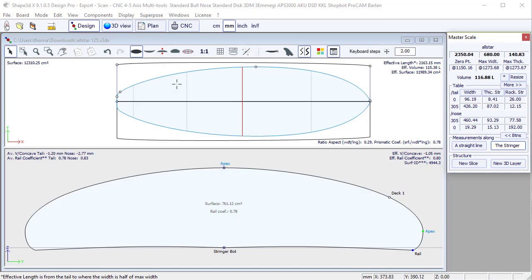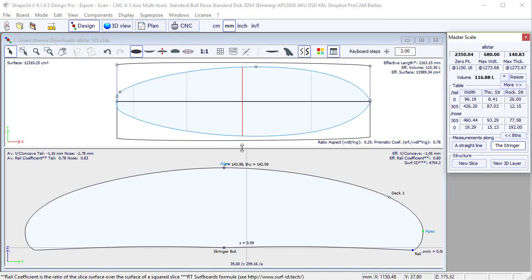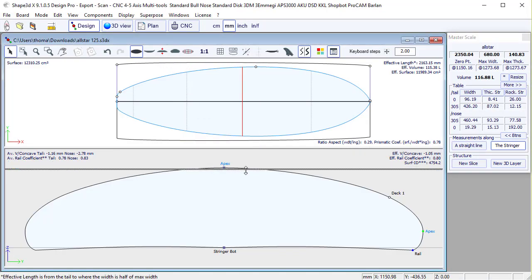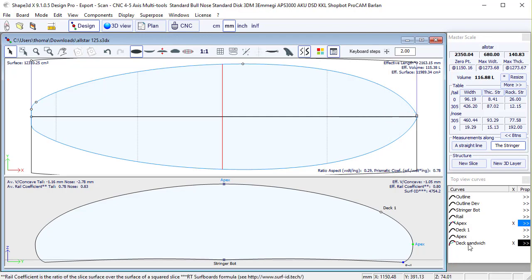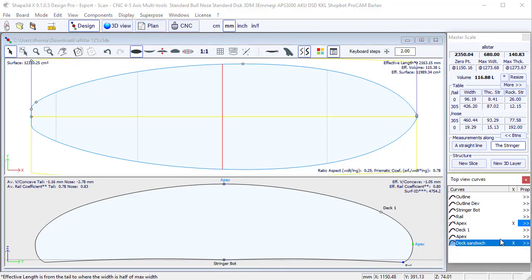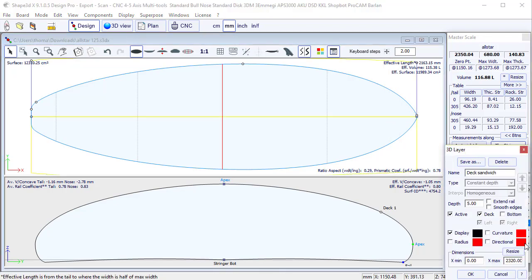Now we have other options for this constant depth 3D layer here. If I look at the properties, I can check the option Extend Rail.